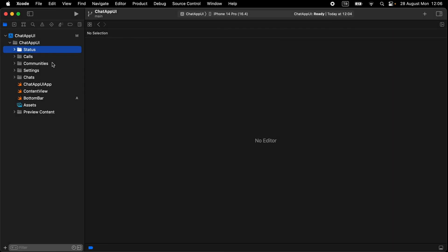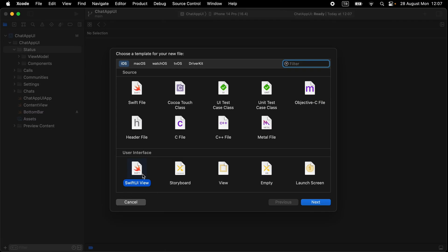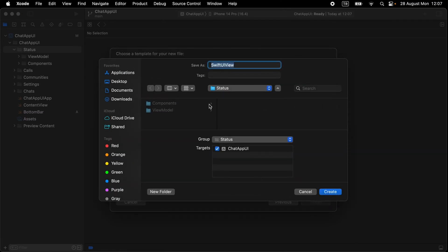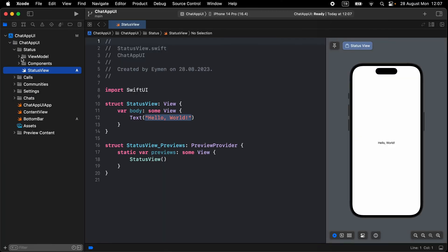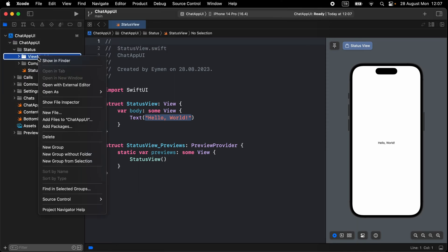We'll start with the Status view. Open the groups: first one is ViewModel, also Components, and also open a new SwiftUI view inside the status group and name it StatusView. First, we should have a ViewModel to display our status, so open a new Swift file inside ViewModel.